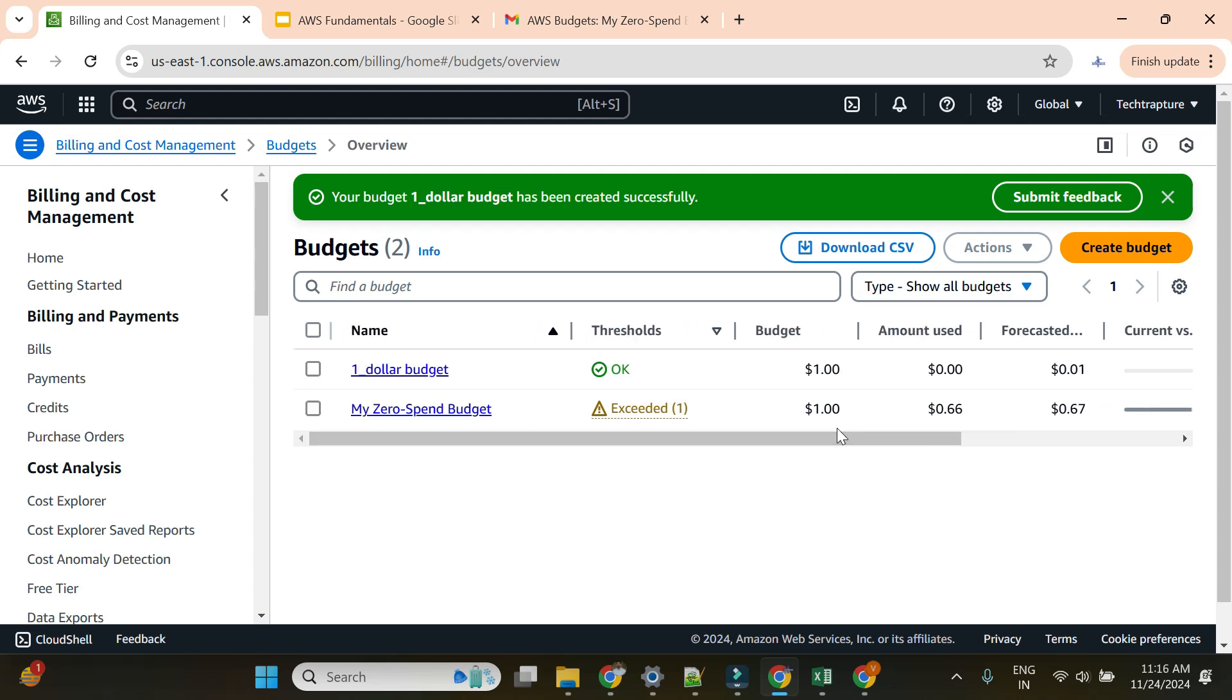That's it for this video. We've created two types of budgets: one using a template and one customized. I hope you understood how we can create budgets in AWS billing and cost.